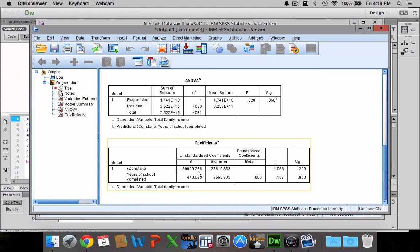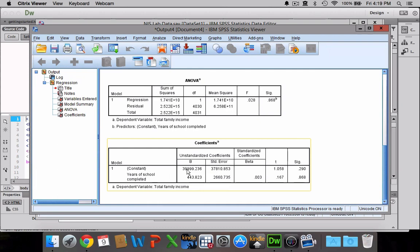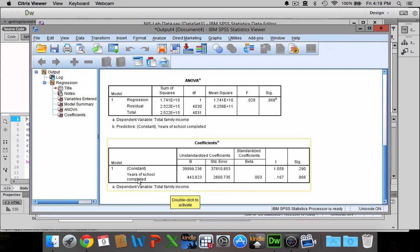Or in other words, we could conclude that, as far as this sample is concerned anyway, somebody with no education whatsoever would make almost $40,000 a year, which is actually kind of impressive. I don't think that would hold true for the general population.